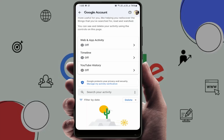On your phone, the web activity, timeline activity, and YouTube history activity — all of this activity may be enabled. You can simply turn it off if you want to disable it.